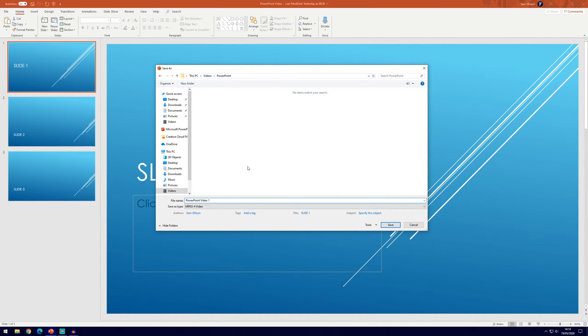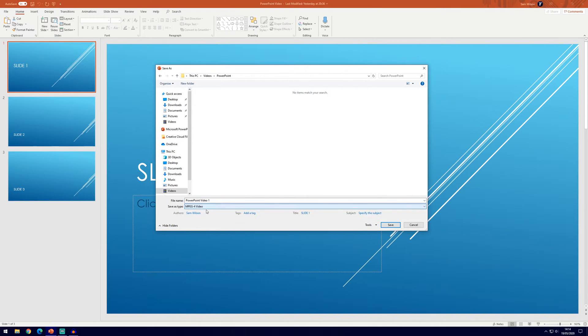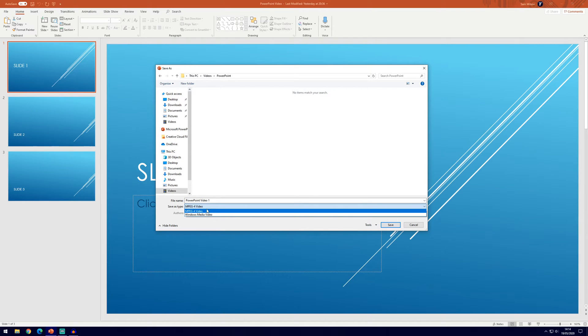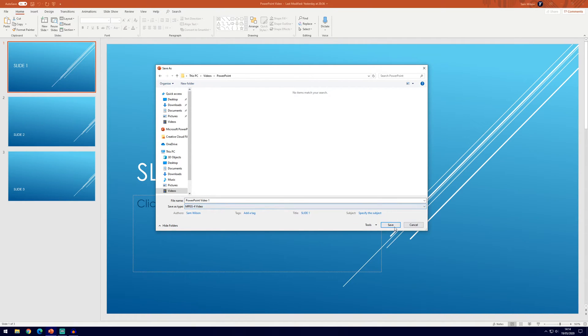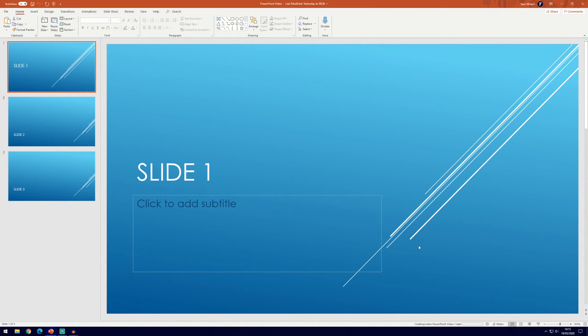So it'll allow you to save it wherever you like, we can save it as the file type here, we've got a windows media video or mpeg4, you'll probably want to choose the mp4 but we'll go and click save on that and it will export it.